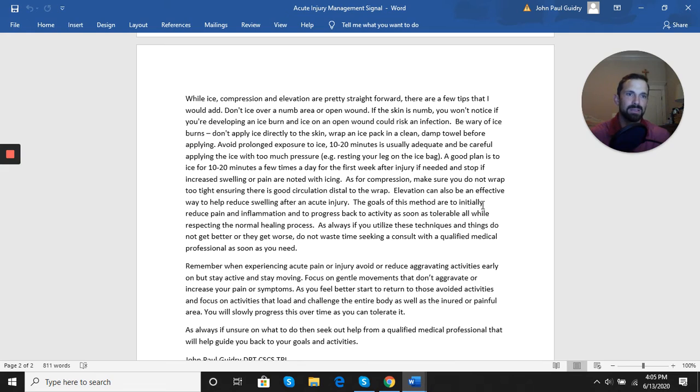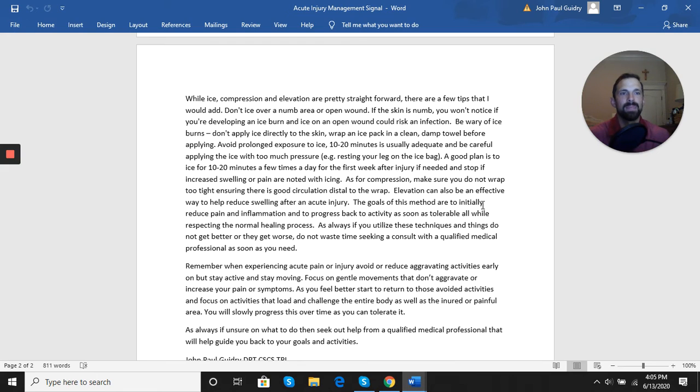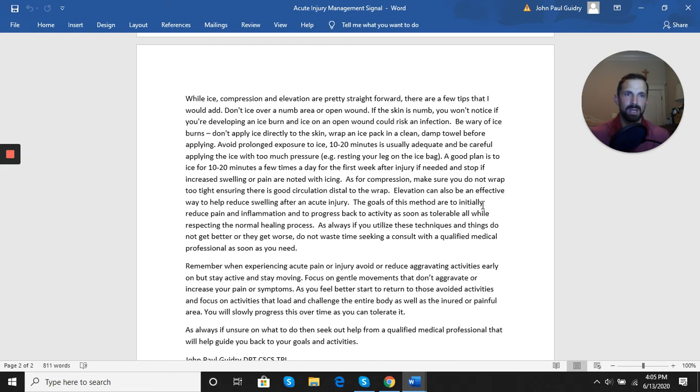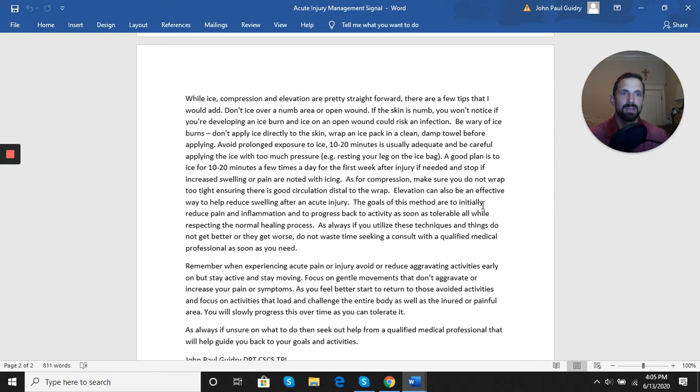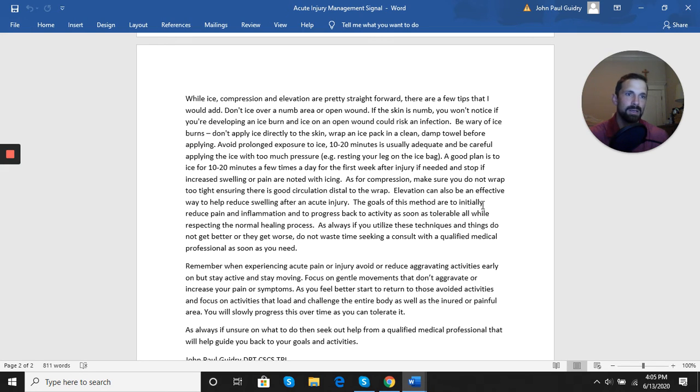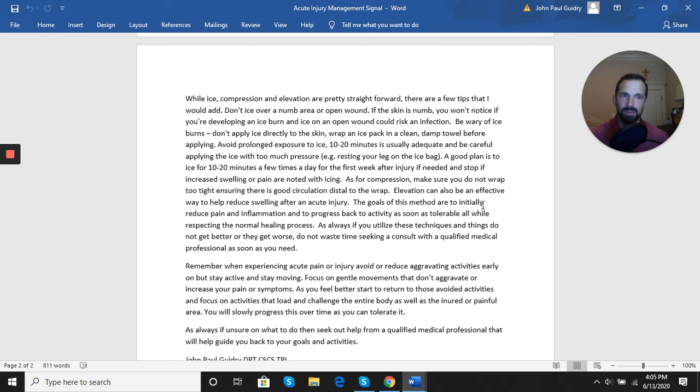Lastly is elevation. Elevation can be an effective way to manage swelling after acute injury. The best way to do that is to have the injured area, as best as possible, elevated above the heart. Combining all these three together early on, especially in the first week or so, can help reduce swelling and get you back to being able to move earlier. So the goal of these things—ice, compression, elevation—are really just to minimize pain and minimize swelling so that you can start to move the area earlier on.